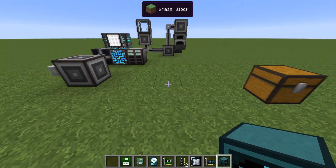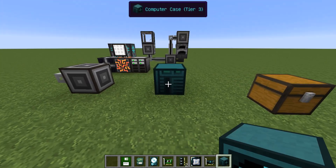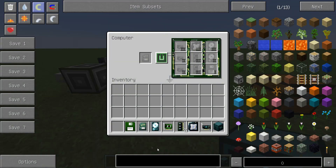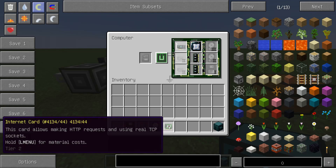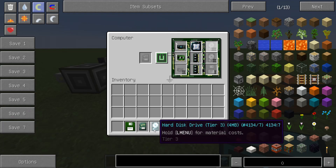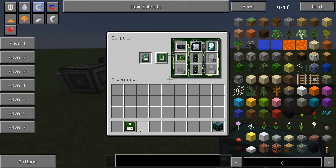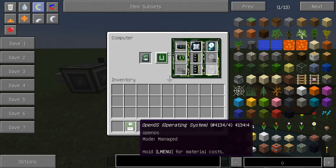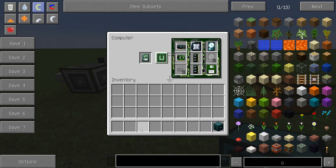Next, you have to place the computer case and put the components in: graphics card, CPU, memory, internal card, hard drive, BIOS, and operating system.